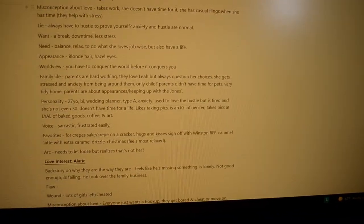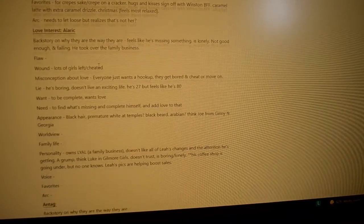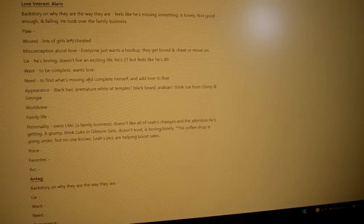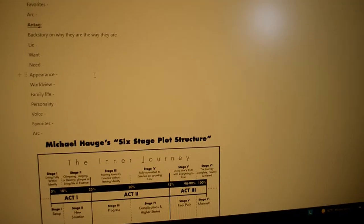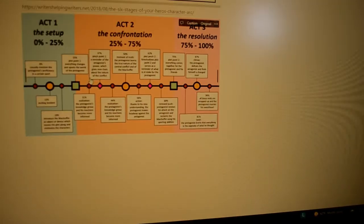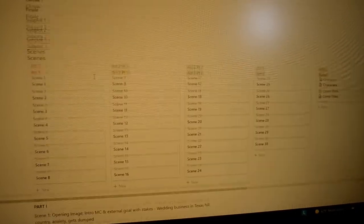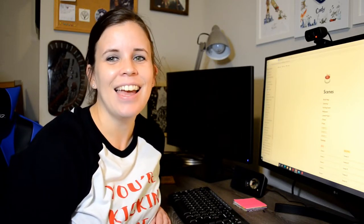And then I have my main character — flaw, wound, lie, want, need, appearance, family, favorites, yada yada — for my love interest and my antagonist, which I never really have a traditional antag. It's like their inner person, my MC's internalness, and then maybe a force like her parents or something. My antags aren't really like fantasy antags. And then I need to figure out my side character's history still.